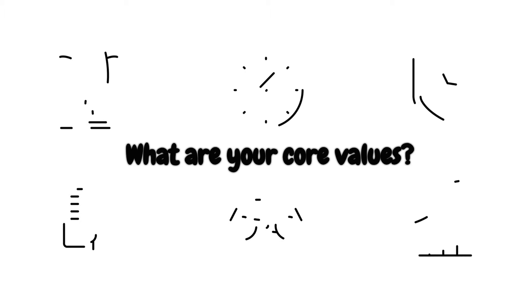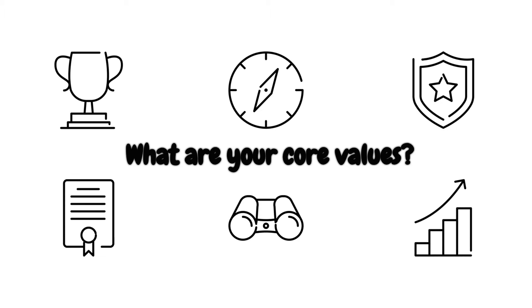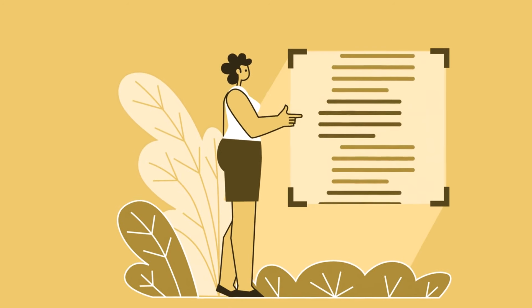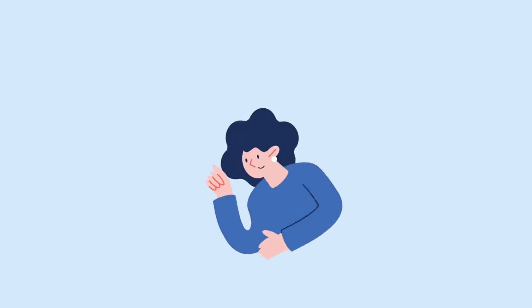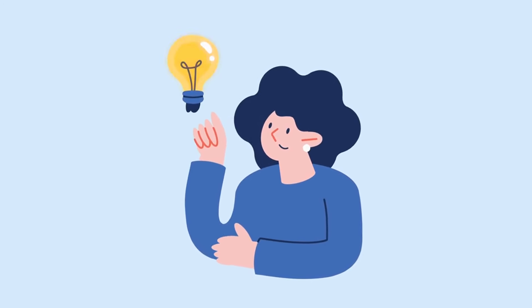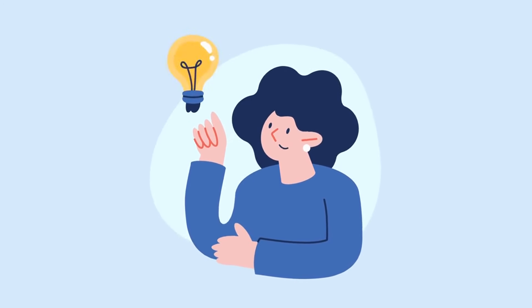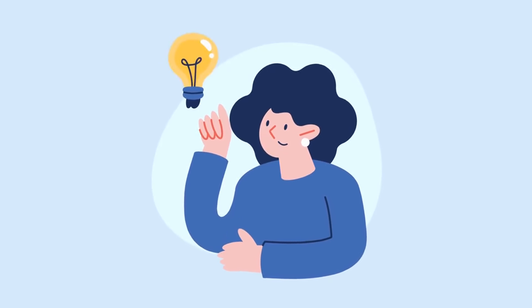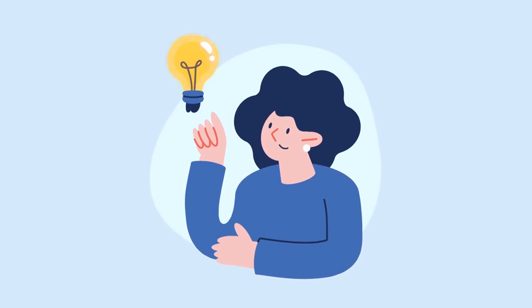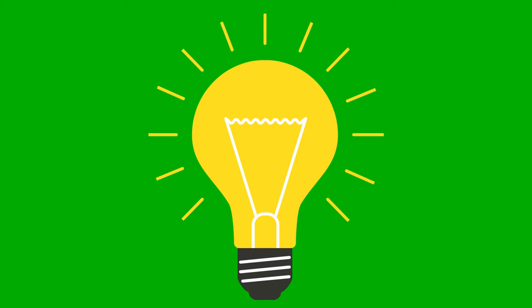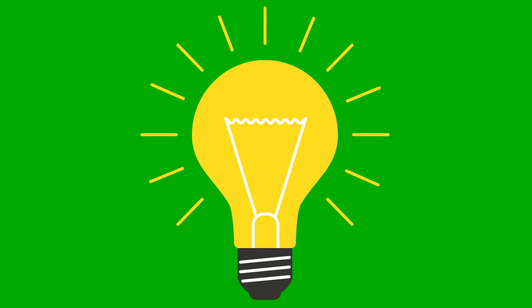Question two, what are your core values? Now let's talk about what really matters to you. What are those guiding principles and beliefs that light your path? Your boundaries should be rooted in these values, guiding your interactions and decisions. Think about what truly lights you up in life and how you want to be treated by others.